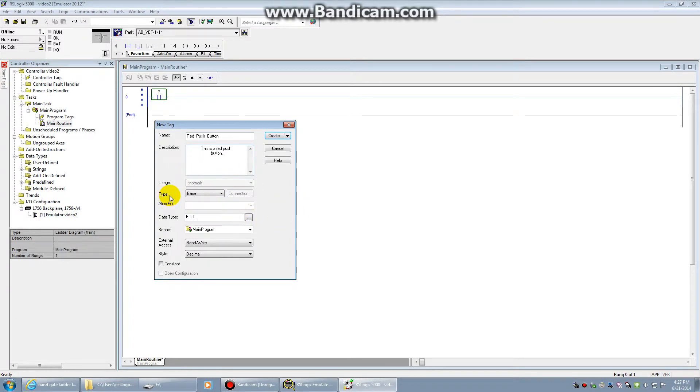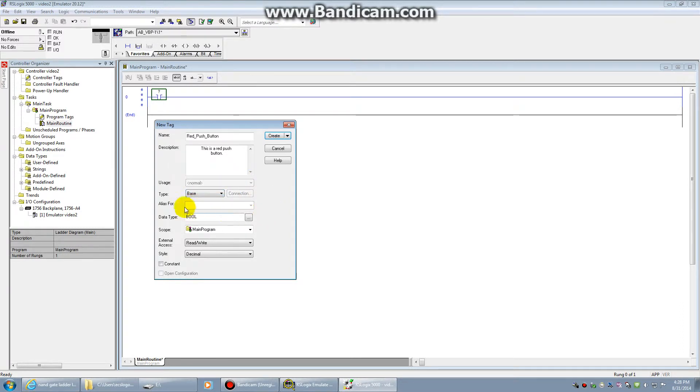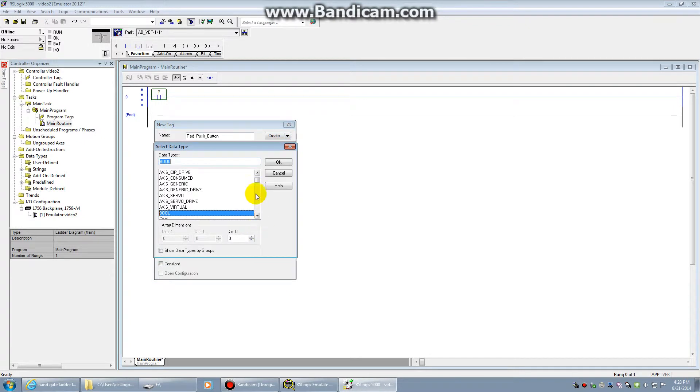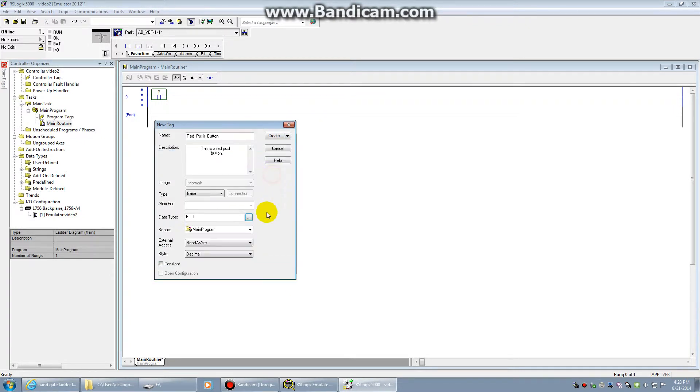The next thing we're going to look at is the type. Now you have a base type, an alias type, a produced, and a consumed type. For right now, we're just going to stick with the base type. We'll talk about the alias quite a bit more later. This, of course, is a Boolean gate. So we're going to keep it data type bool. If you need to, you just click this button here, and you can select a whole bunch of other types of things. But this is a gate. All gates are Boolean.